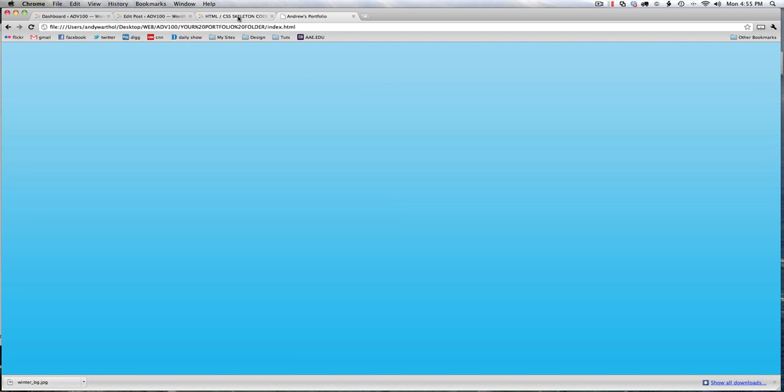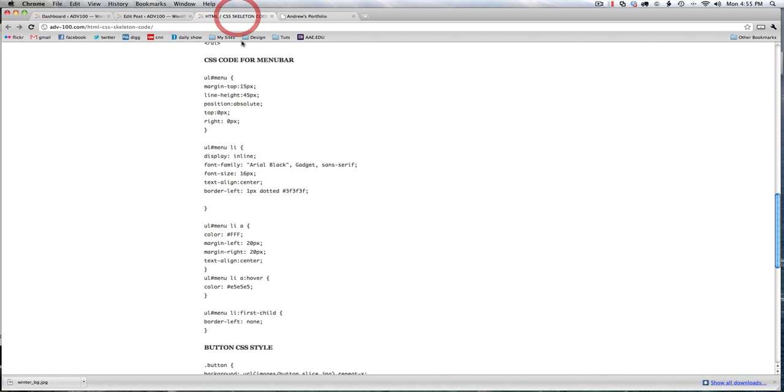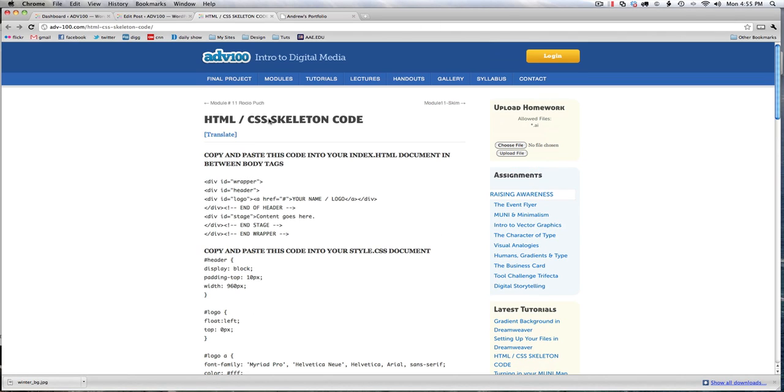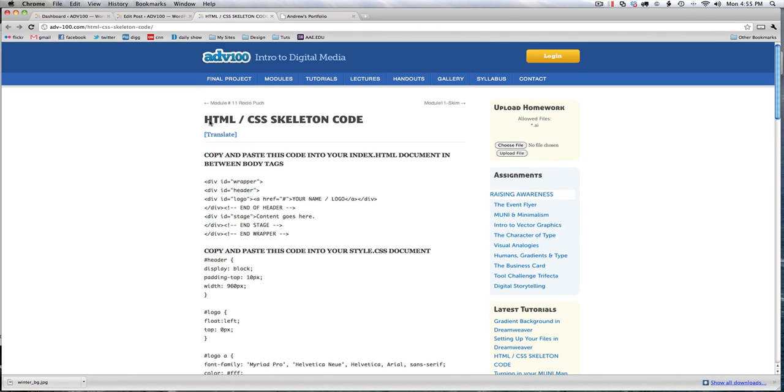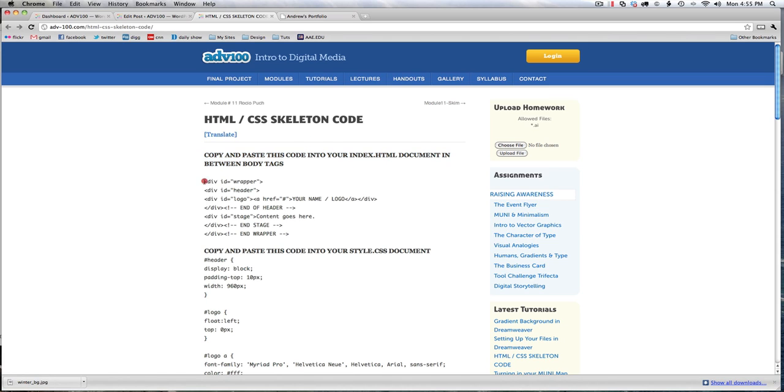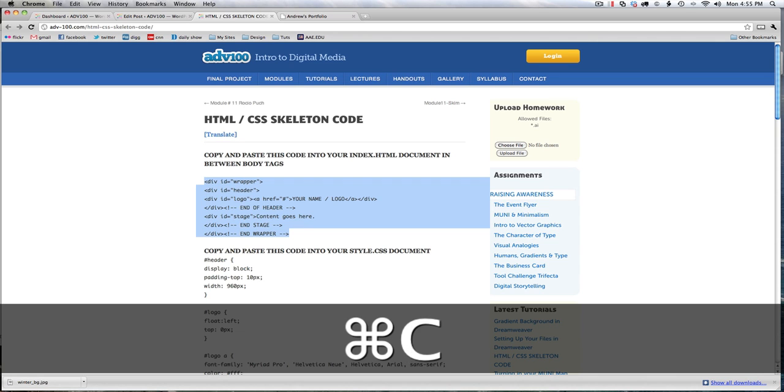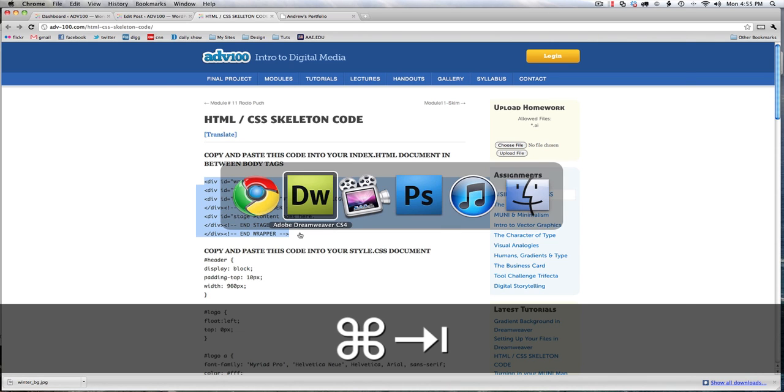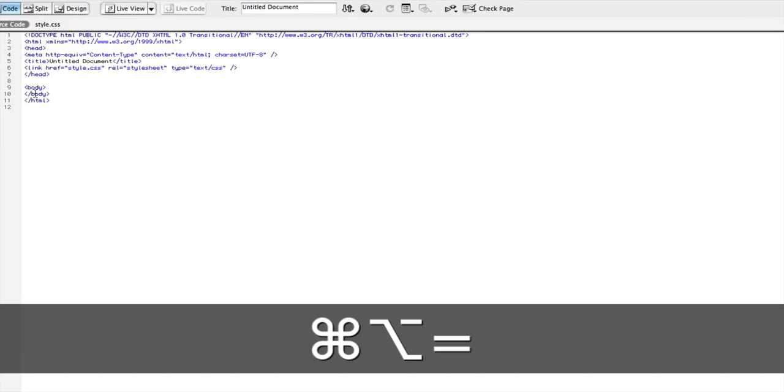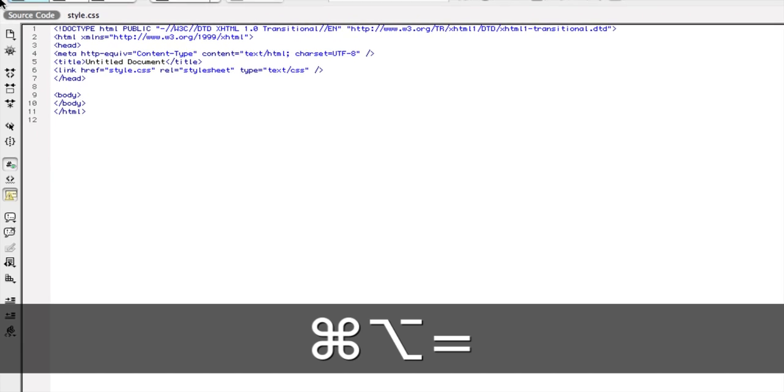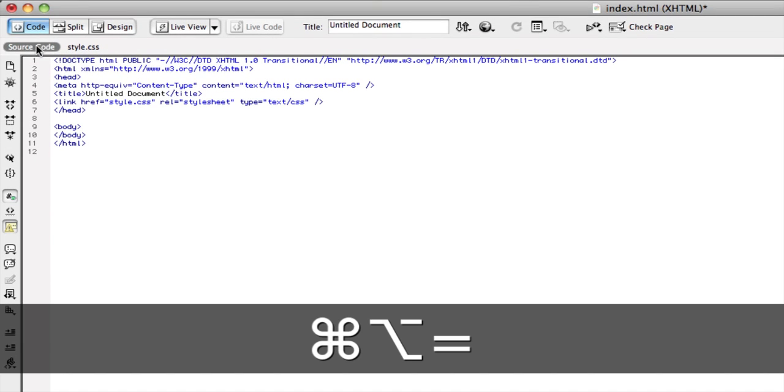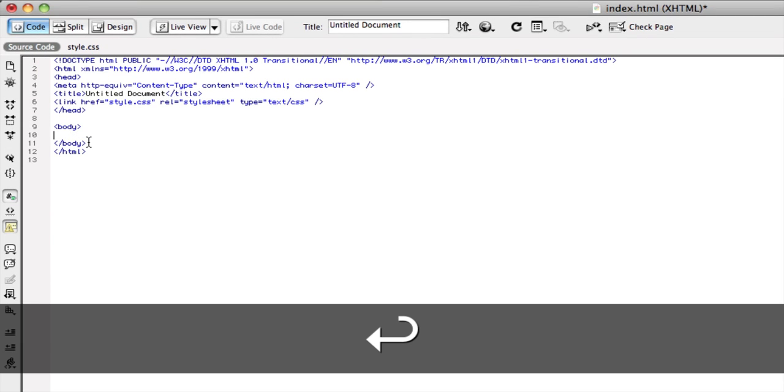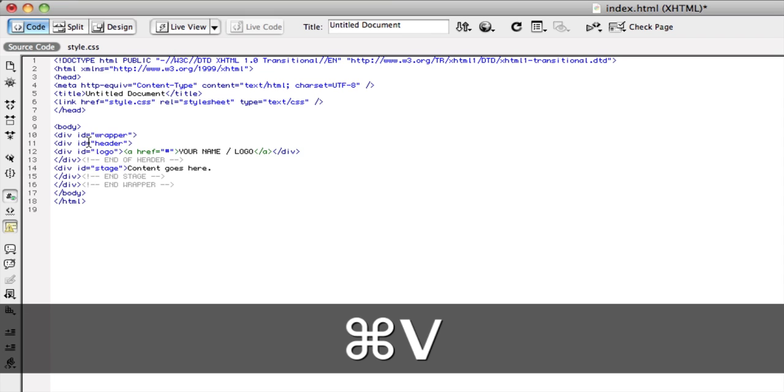Okay, so for this tutorial, you need to find the blog post entitled HTML CSS skeleton code. And I give you instructions, so I say copy and paste this code into your index.html between the body tags. So I'm going to do just that. I'm going to copy this code, command C, command tab to switch over to Dreamweaver, and in the source code of my index.html, make sure in source code view, after the body, hit enter and paste, and save.